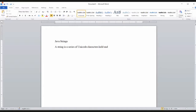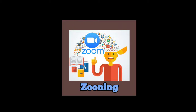There appears to be some audio issues. We are talking about strings in Java.